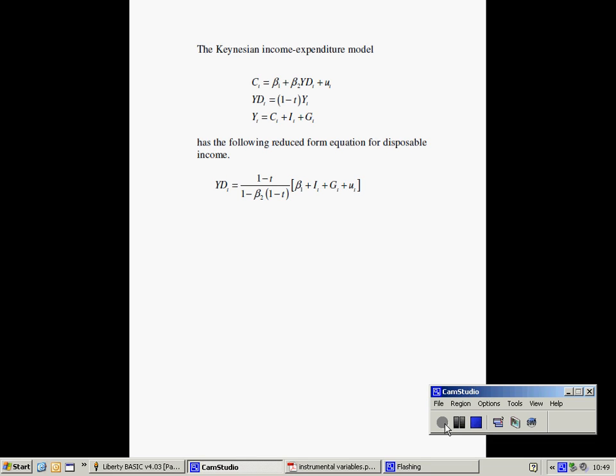In this video, I'm going to show you how to estimate an instrumental variable regression. The equation I want to estimate is a Keynesian consumption function. The problem I have is that the right hand side variable, disposable income, is correlated with the error term u, which means that ordinary least squares will be both biased and inconsistent.